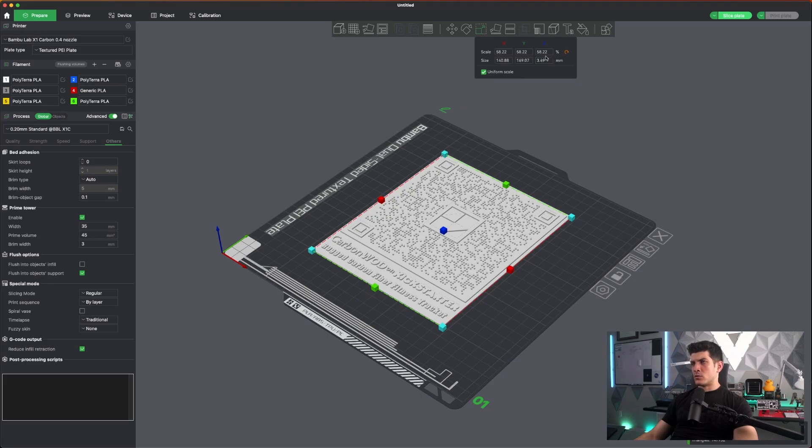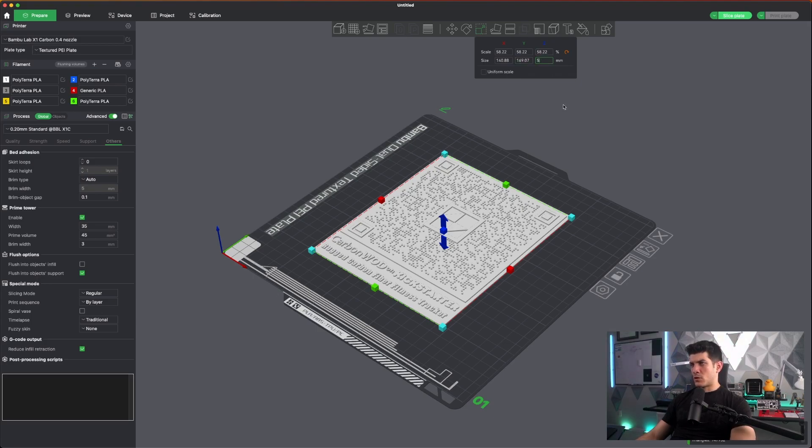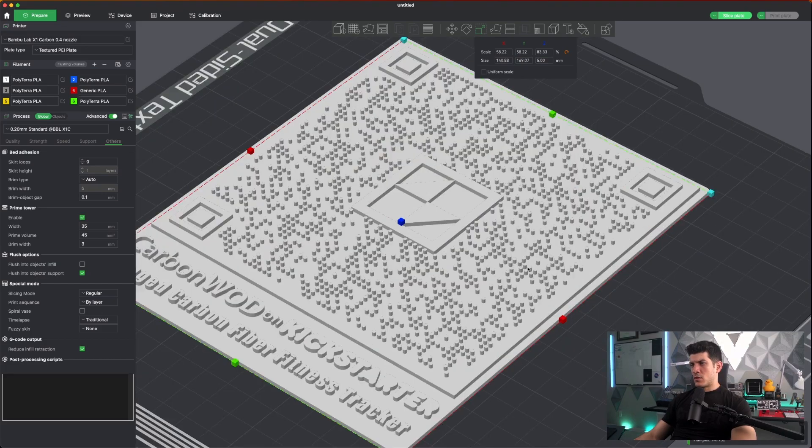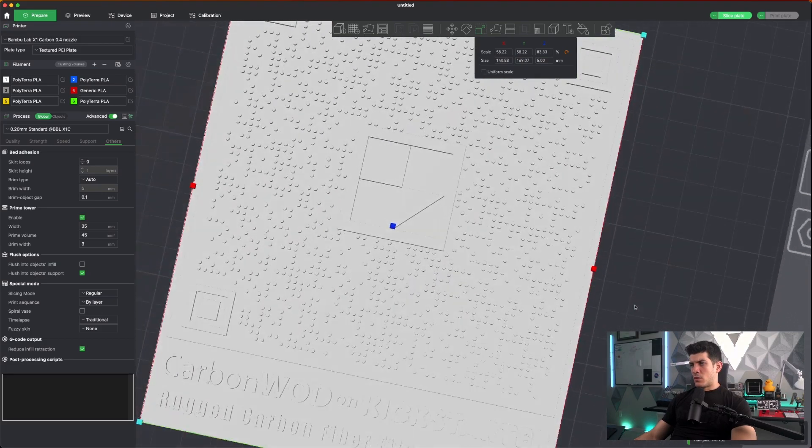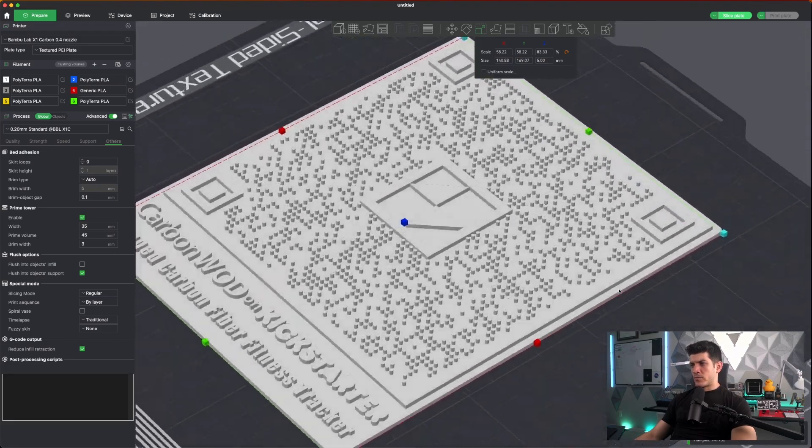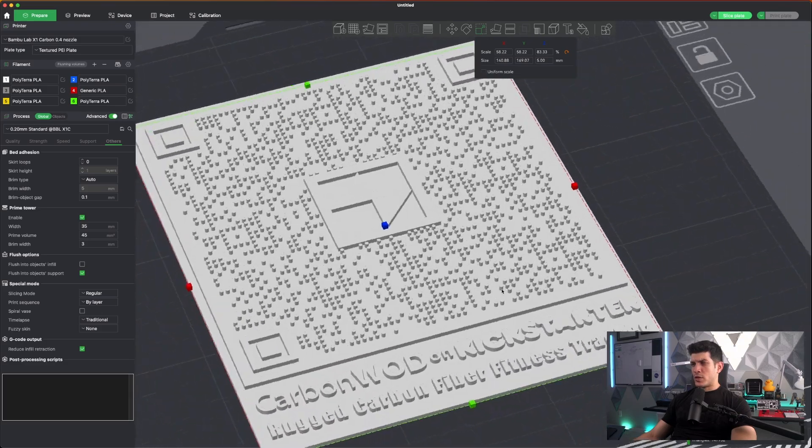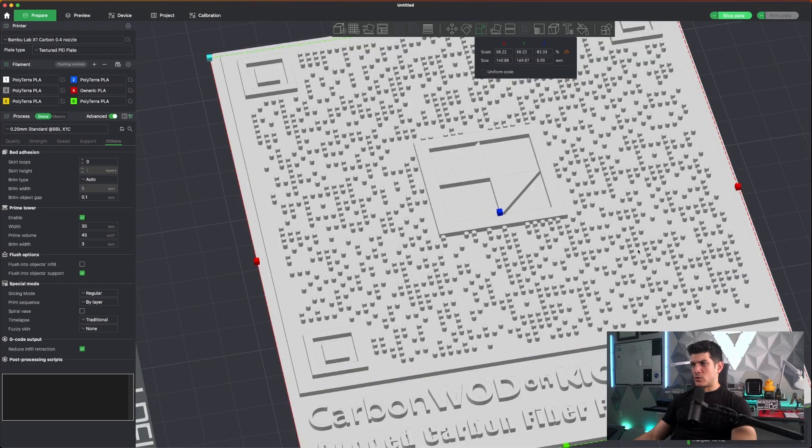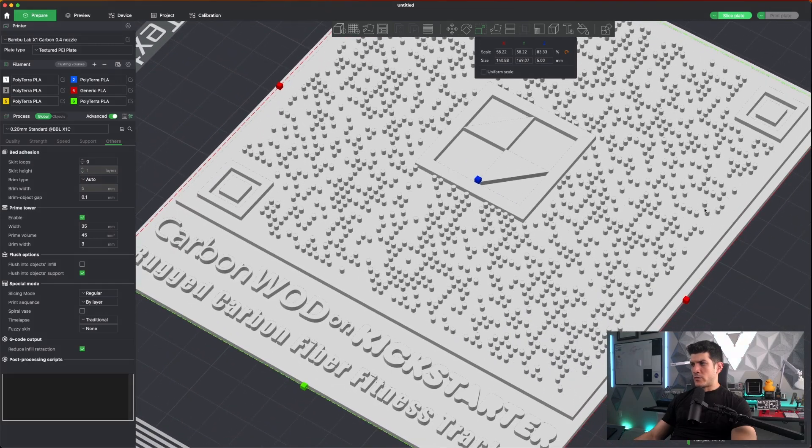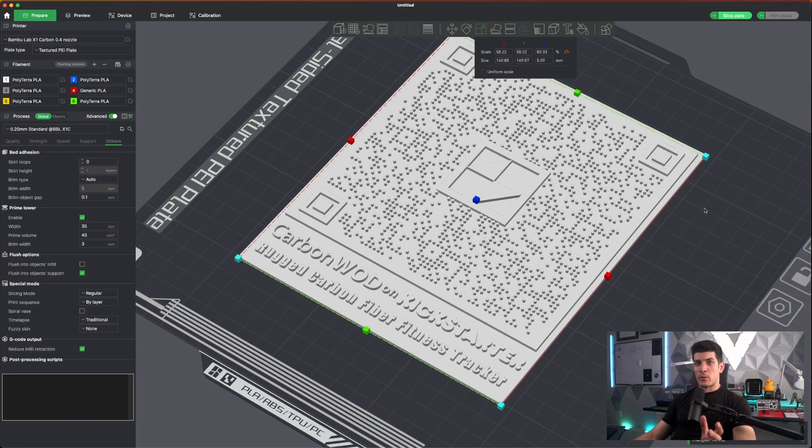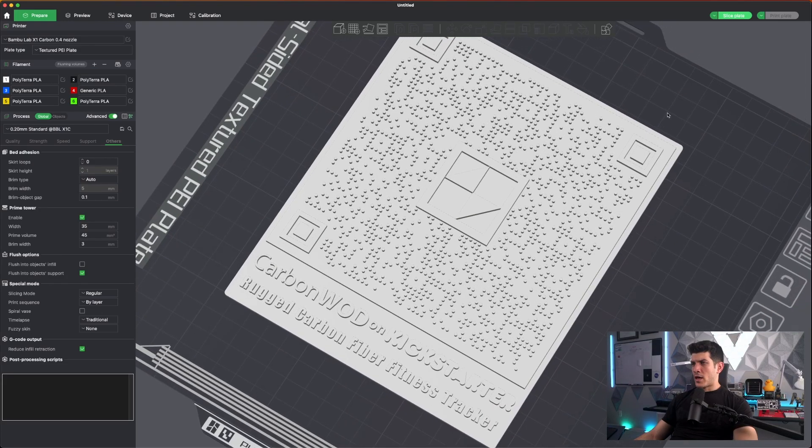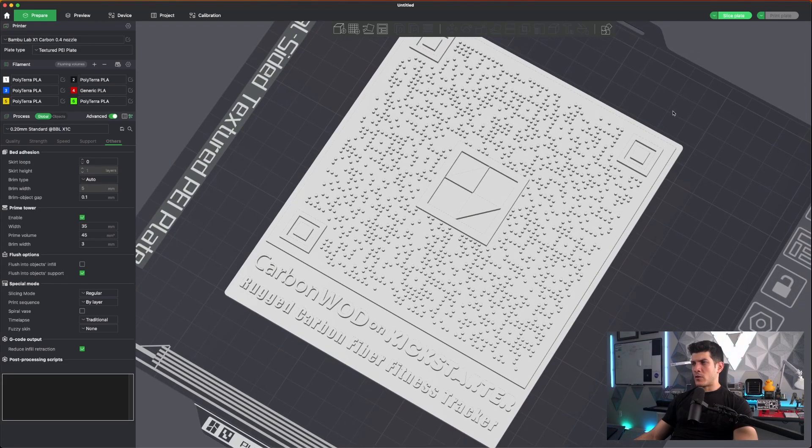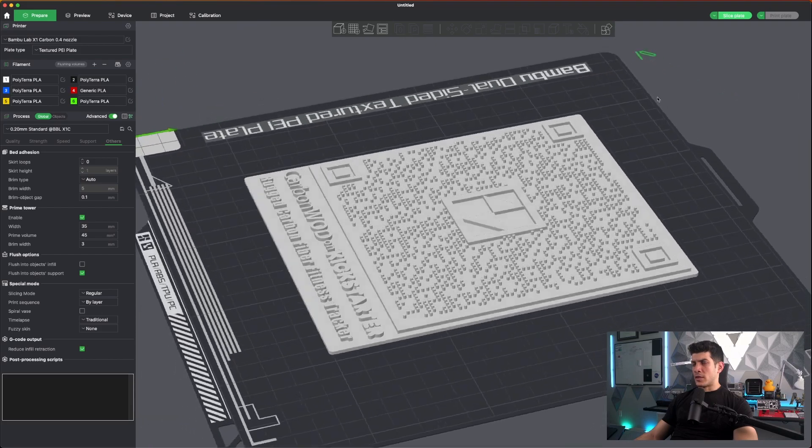The only thing I might want to do is, even though I shrunk it a bit, I'm going to uncheck Uniform Scale. I would like a size or a Z depth of about 5 millimeters, just to give it a little more depth. One thing to note is that you might get a little bit of stringing with dots like this, but nothing too crazy.